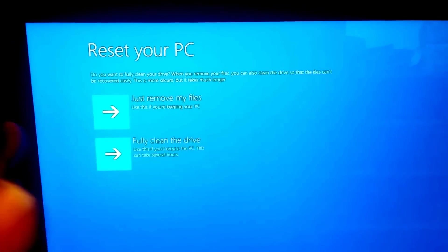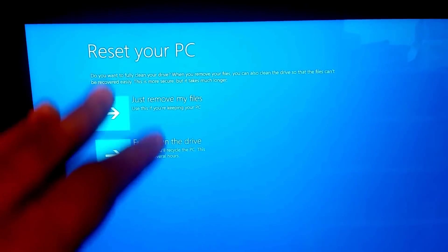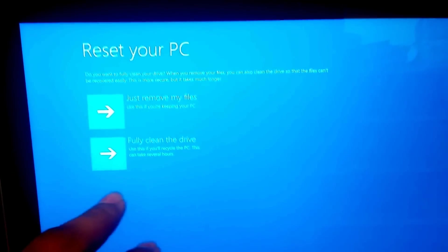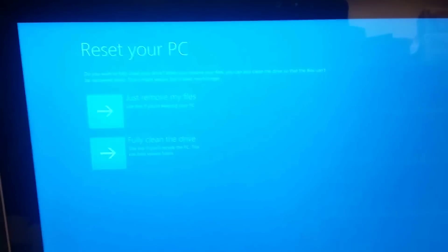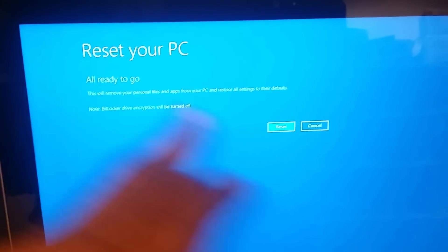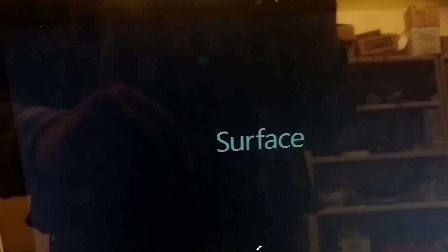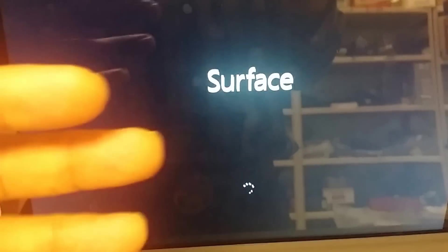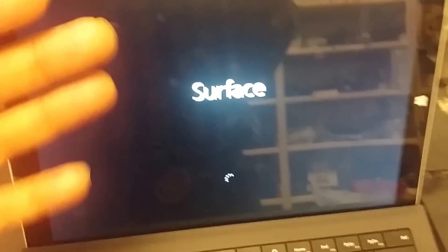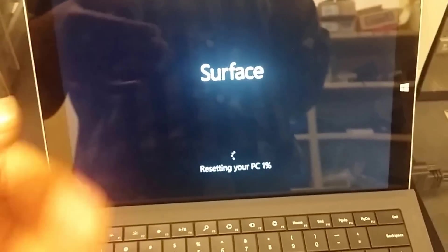Full clean the drive - I want to do this because I just made it, but you can also look at the other options. So I'm going to do full clean the drive, all ready to go, and then we do Reset.